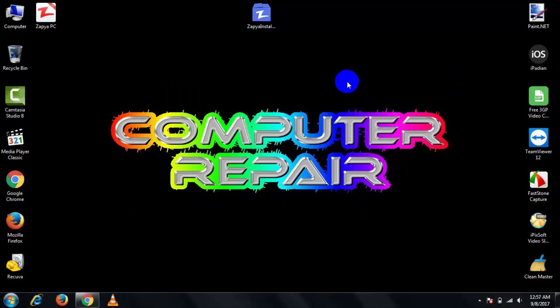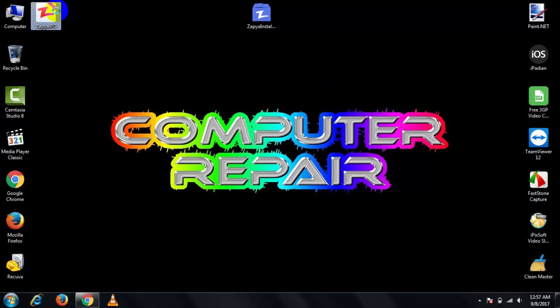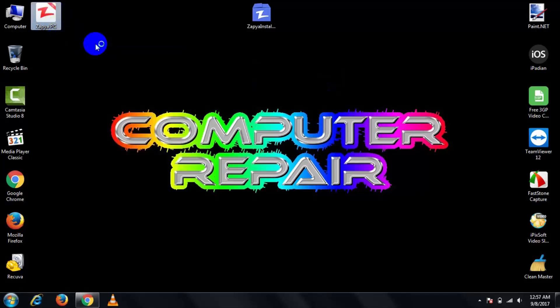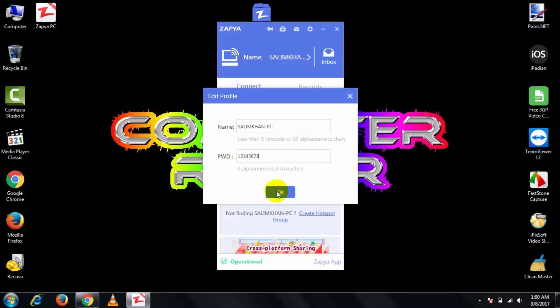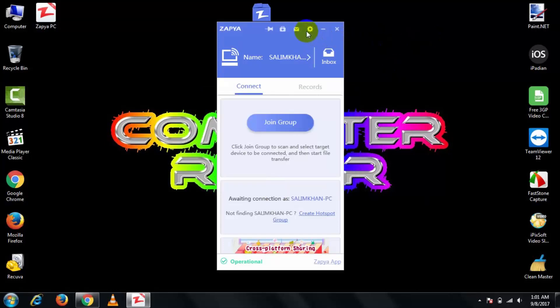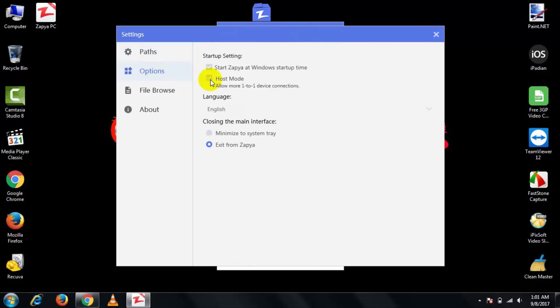After installation completes, then open this software by running as administrator. After opening this, then click on name, give the Wi-Fi name and give your password, then press OK. Then click on settings and go to options and check host mode and close. Then click on create hotspot group.